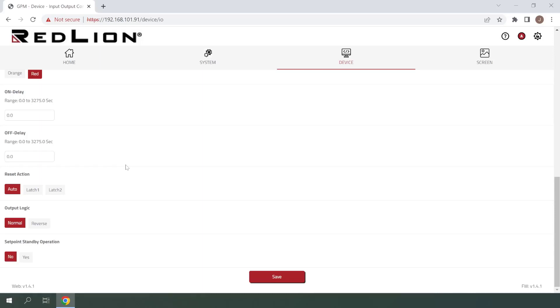The final setting here is Setpoint Standby Operation. When set to Yes, the alarm is disabled after a power-up until the trigger point is crossed. For this example, I'll be leaving this set to No. At this point, we can click Save and navigate to the Home page to test our newly configured setpoint alarm.